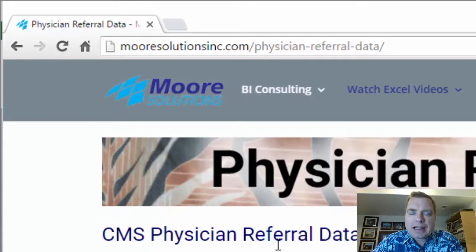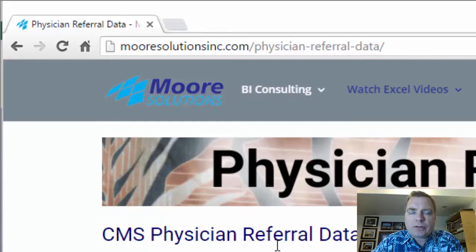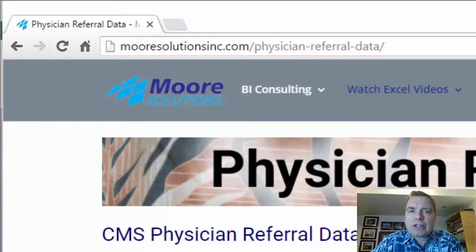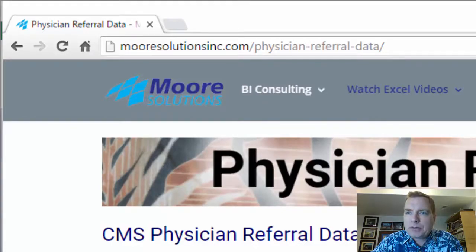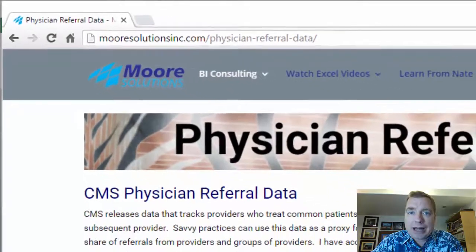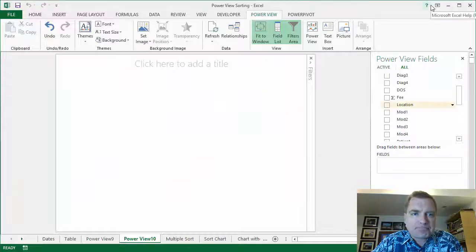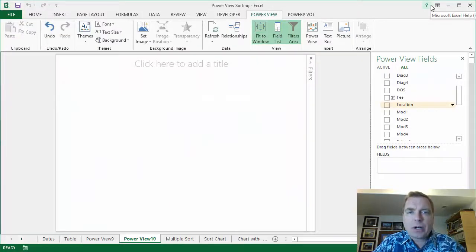The Physician Referral Data website has CMS data available that I've got access to that can give you all kinds of information about the market share of the major referring sources in your practice. When you have a minute, take a look at this website—you'll get all kinds of interesting information about how to use existing CMS data in your practice.